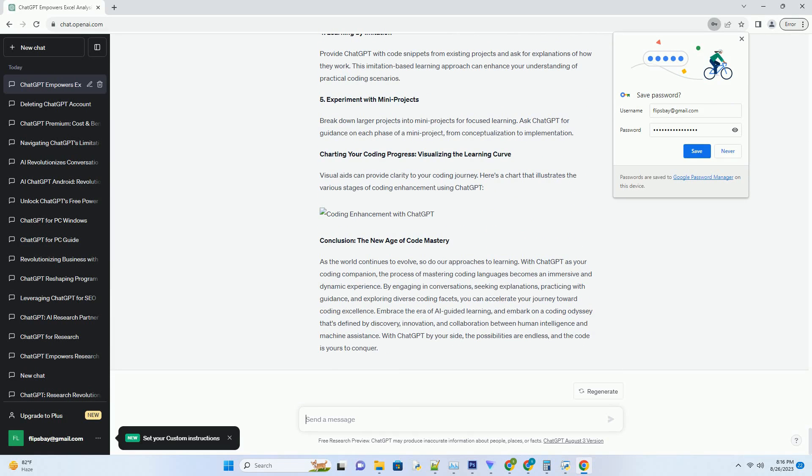Unleashing Chat's Power for Learning Coding. Learning to code is a journey of discovery and innovation, and in the age of artificial intelligence, a new ally has emerged to guide you through the intricate realms of programming: ChatGPT.